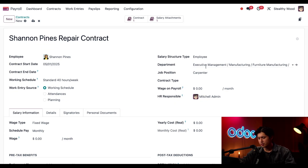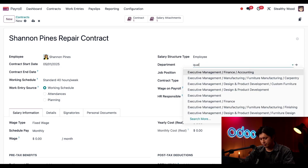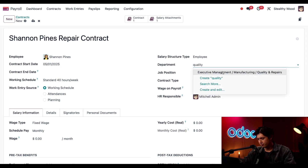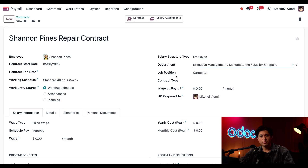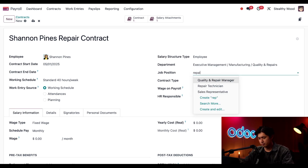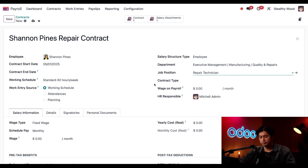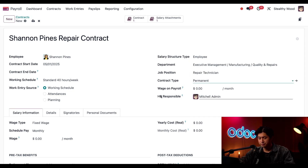In the department field we're going to change this to Quality and Repairs. And directly under that I'm going to update her job position to Repair Technician.